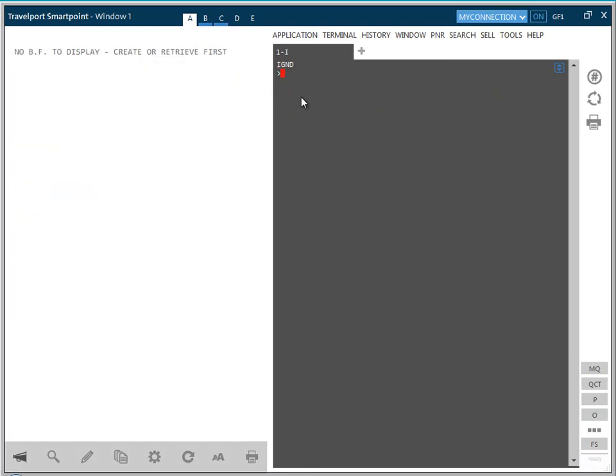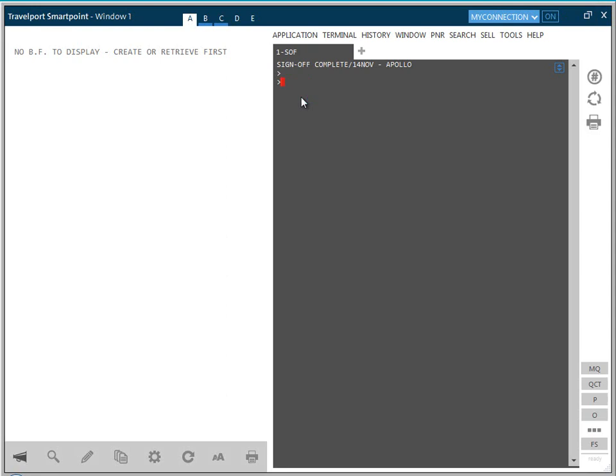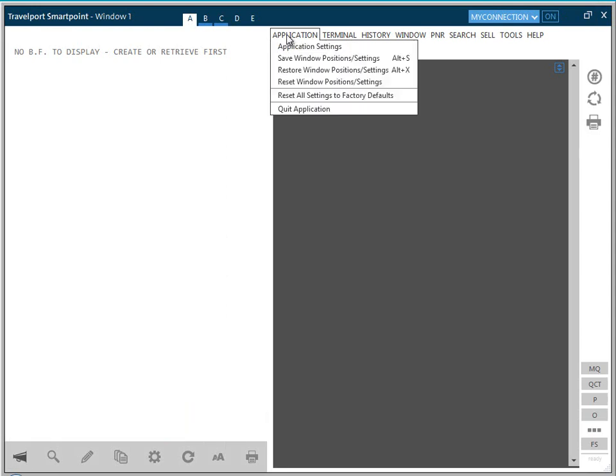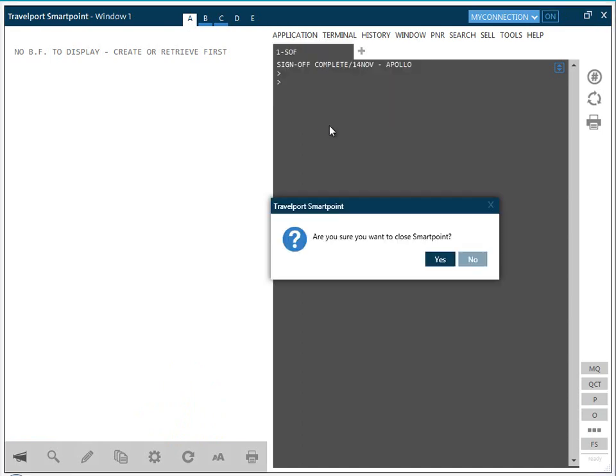To sign out of Travelport SmartPoint, use the cryptic entry SOF. You can close Travelport SmartPoint by clicking the cross, shown in the top right-hand corner, or by clicking the Application drop-down menu and selecting Quit Application.